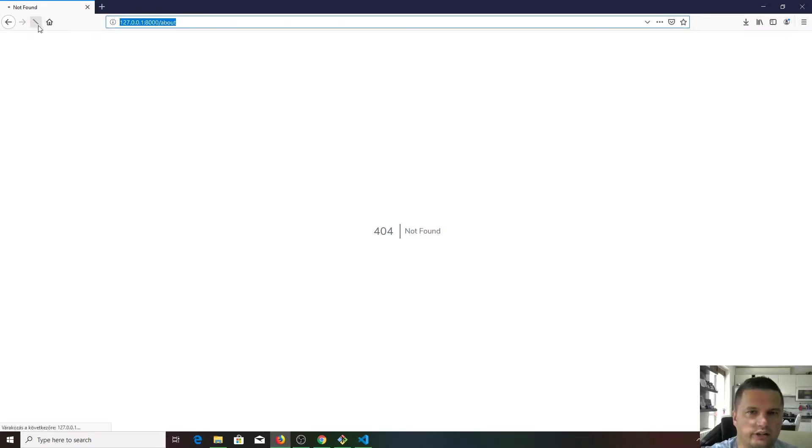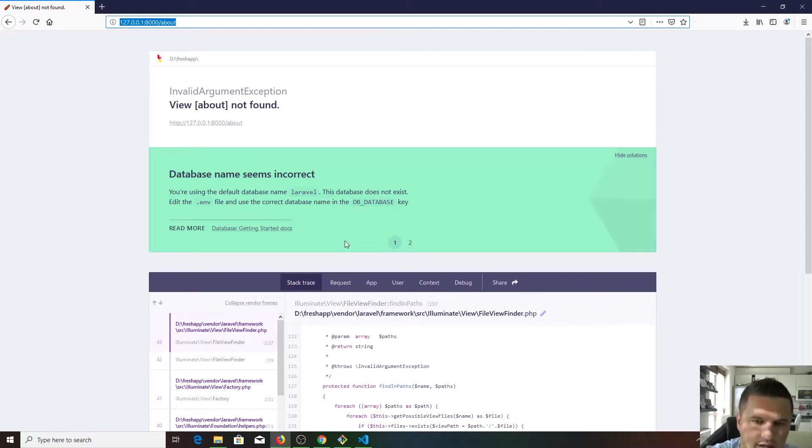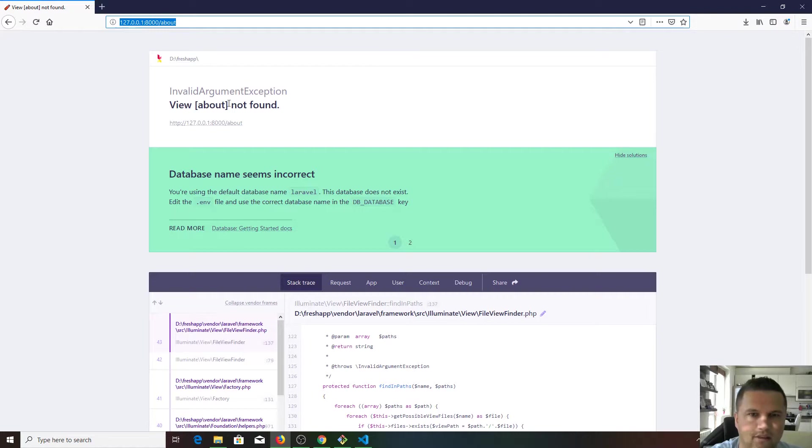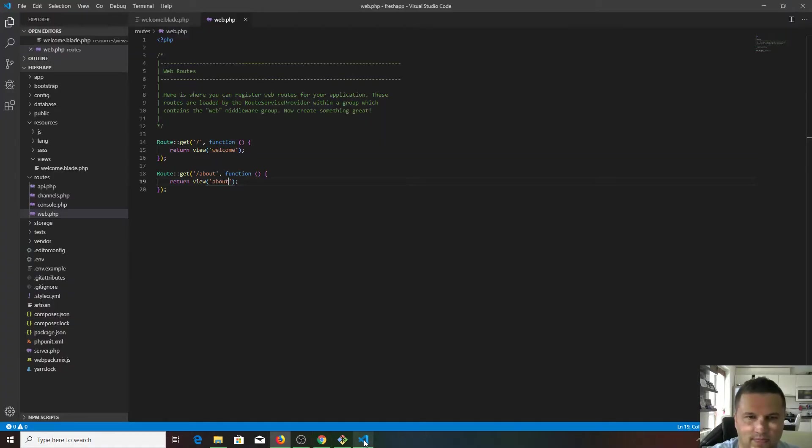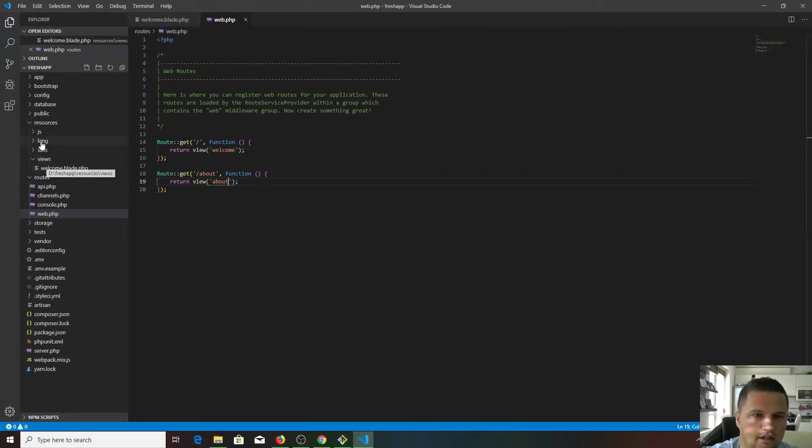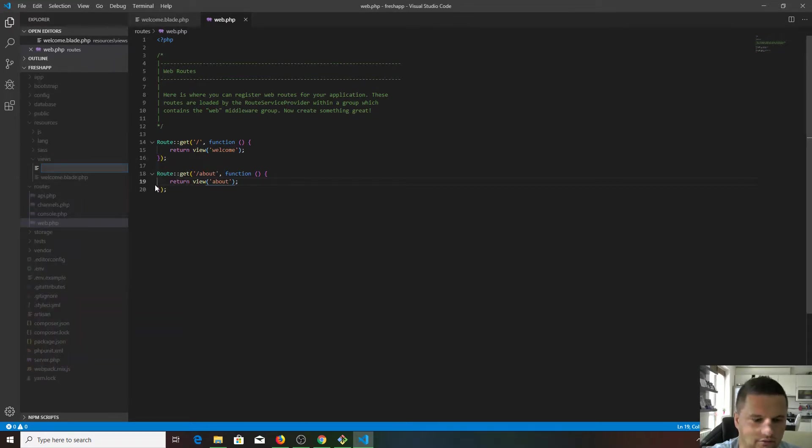Refresh. As you can see, we haven't got the 404 error message now, we got a different error which says view about not found.